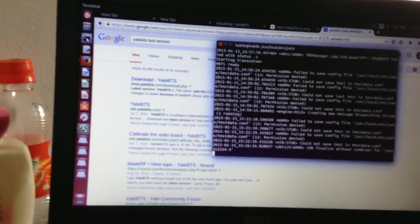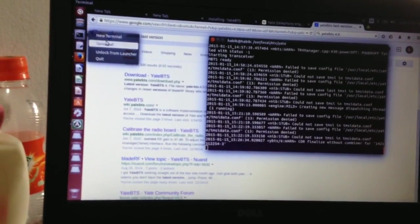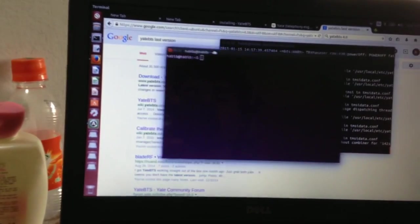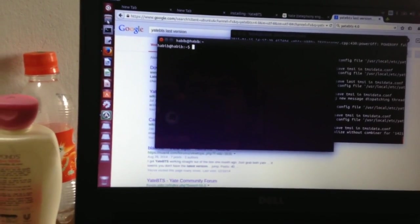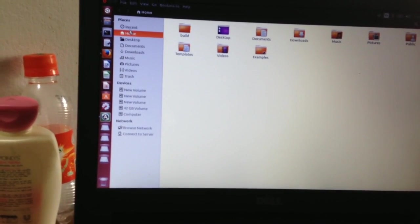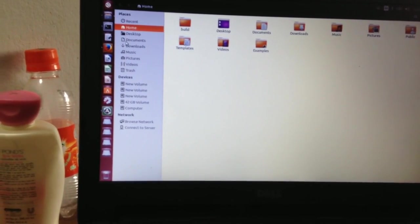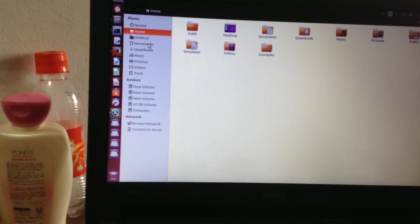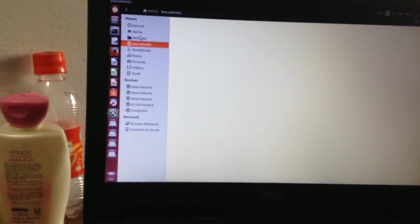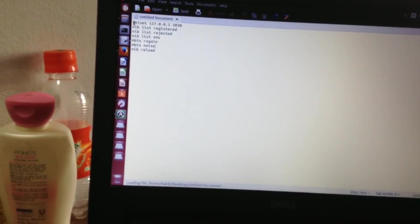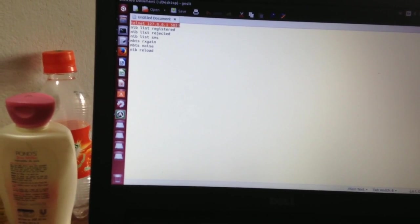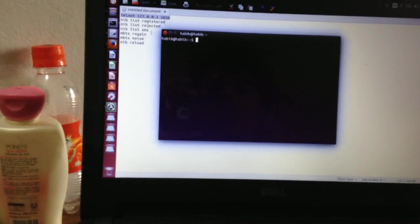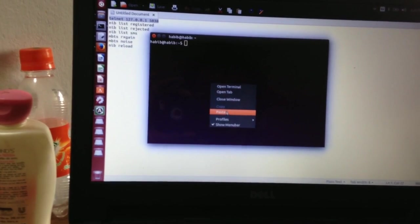For this now we check some command in our new terminal. For this we have to open, we have to run that Telnet server.